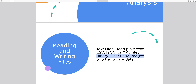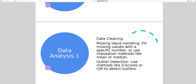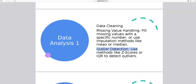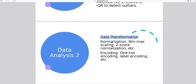Data analysis features include: Data cleaning — missing value handling, fill missing values with a specific number, or use imputation methods like mean or median. Outlier detection — use methods like z-scores or IQR to detect outliers. Data transformation: Normalization — min-max scaling, z-score normalization, etc. Encoding — one-hot encoding, label encoding, etc.